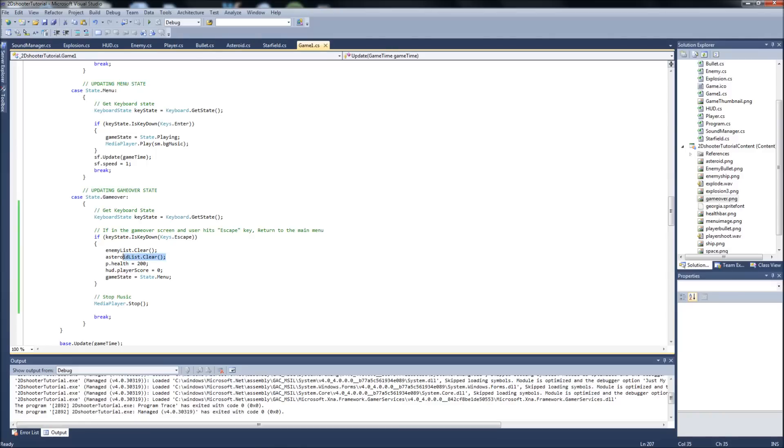So, all we need to do is add these two things to our when we're updating our game over state. Just add enemy list.clear and asteroid list.clear. So now, if we save and run.